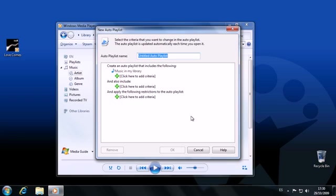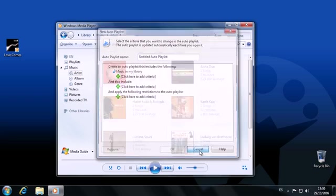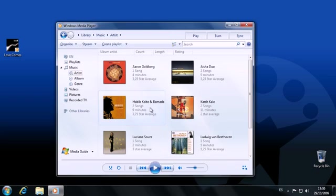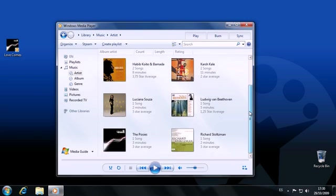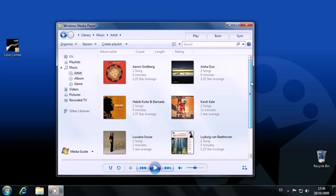All in all, Windows Media Player 12 is a pleasure to use. It's intuitive, easy on the eye, and very efficient, and is definitely one of Windows 7's star performers.